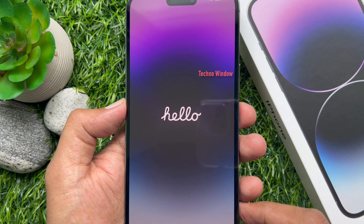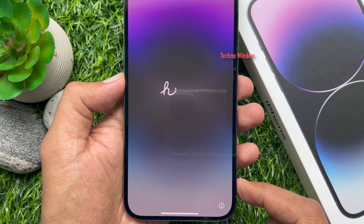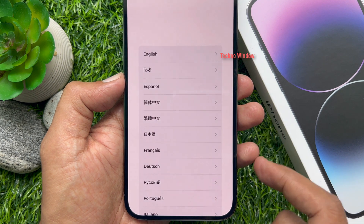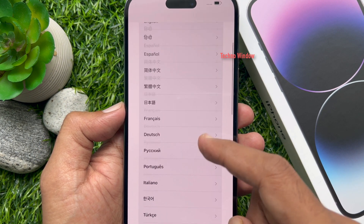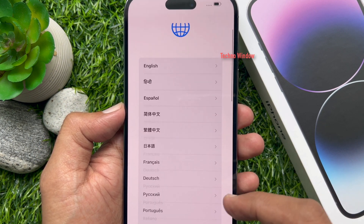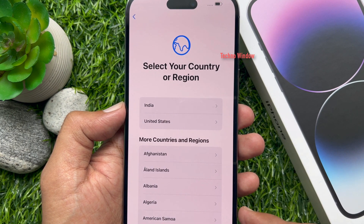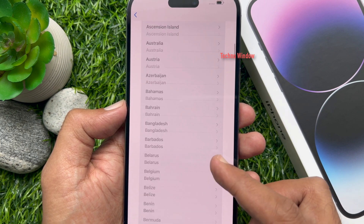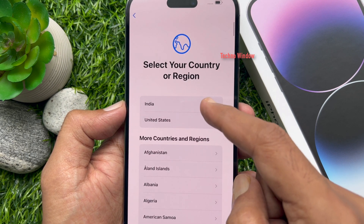Follow the on-screen instructions to get started. Swipe up to open. From the list of languages, select your language. Then select your country. From more countries, select your country.